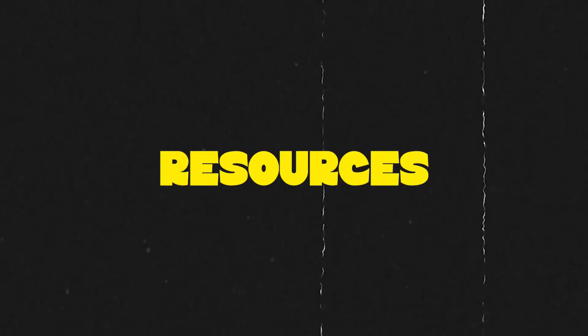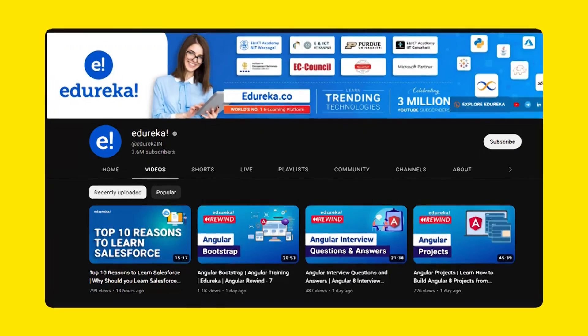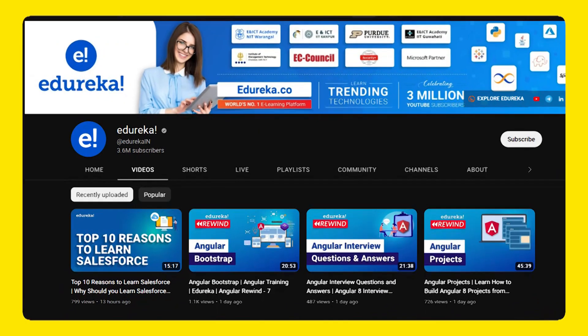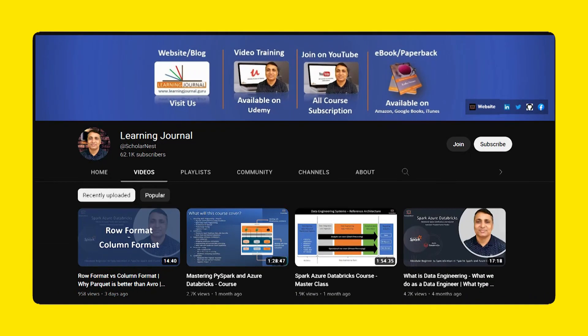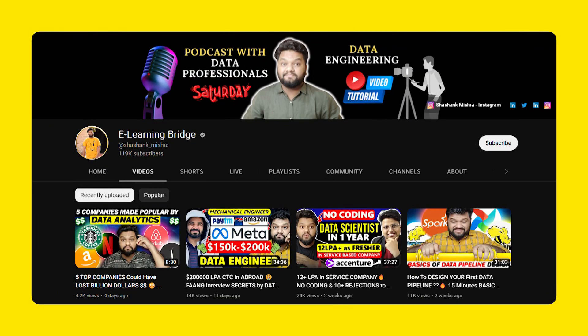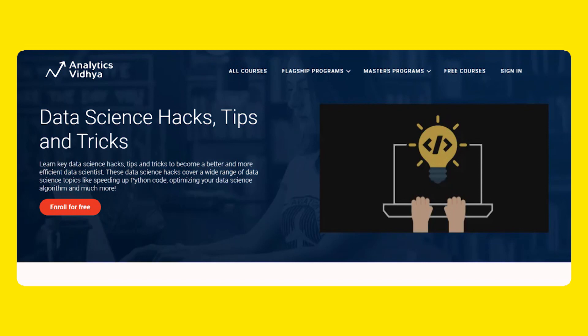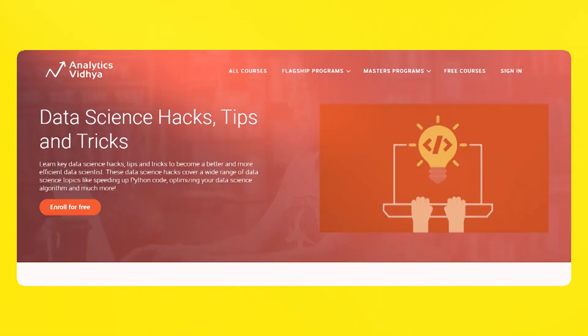For resources to prepare for data engineering roles, I highly recommend checking out Ed Baker's YouTube channel, as they have a lot of insightful content on data engineering. Apart from that, you can check out Learning Journal as well as E-Learning Bridge on YouTube. Also, vlogs by Analytics on data engineering are very, very helpful.